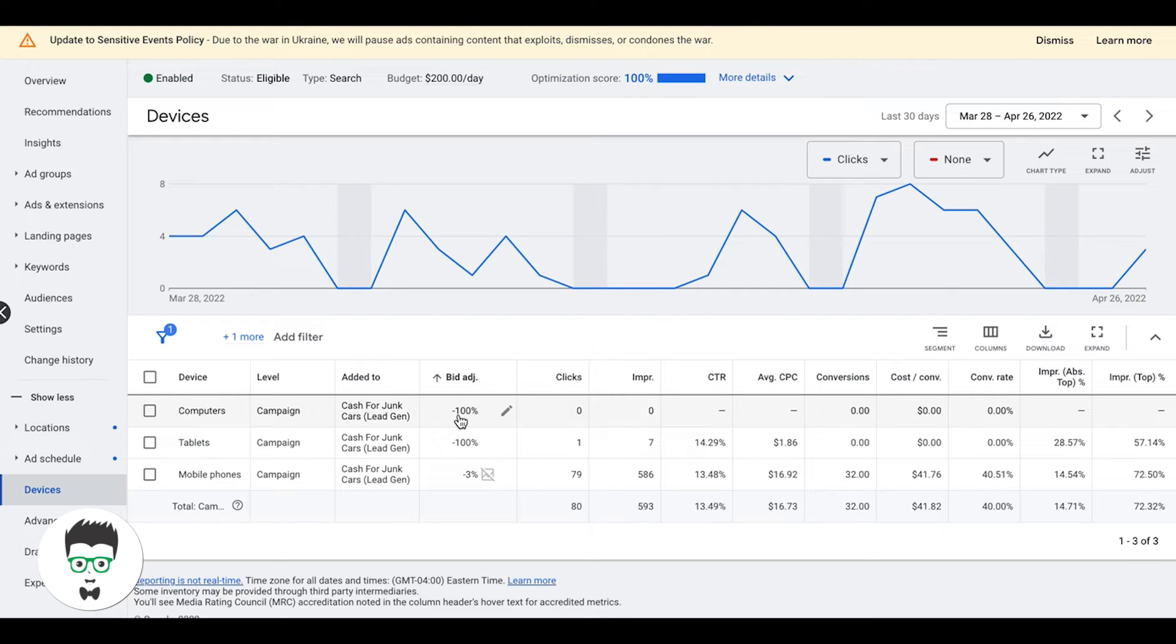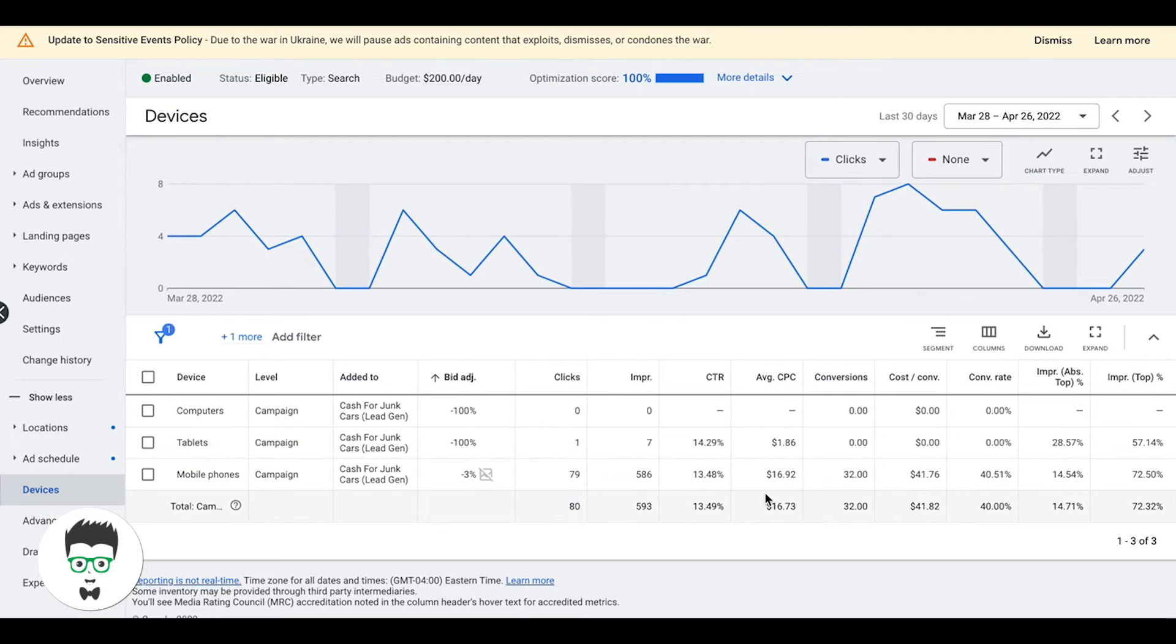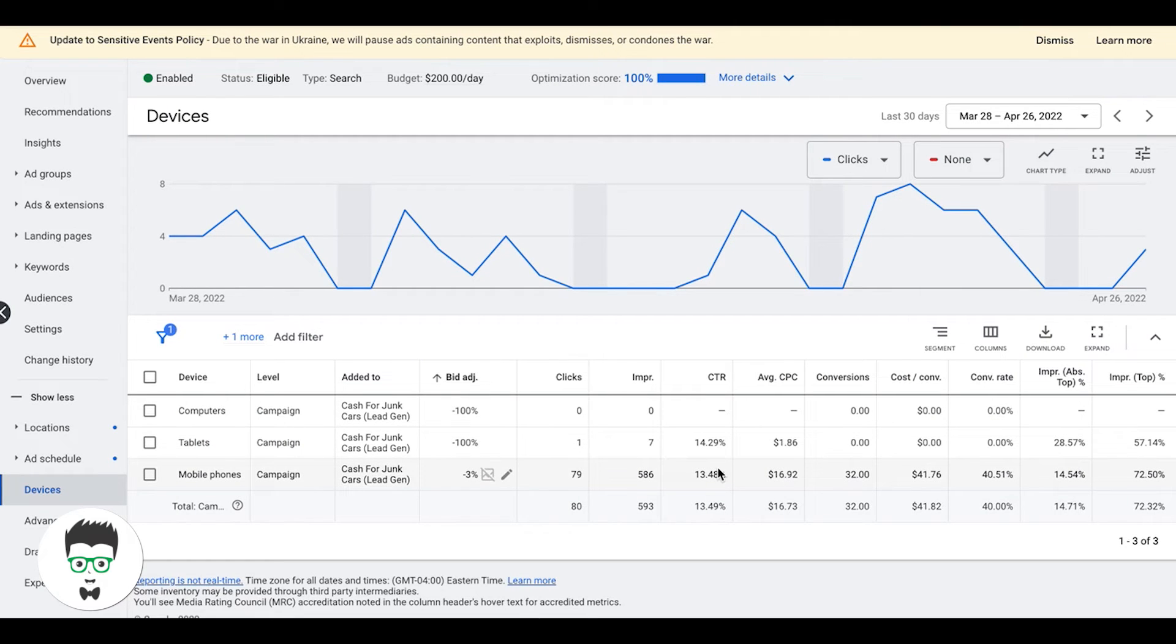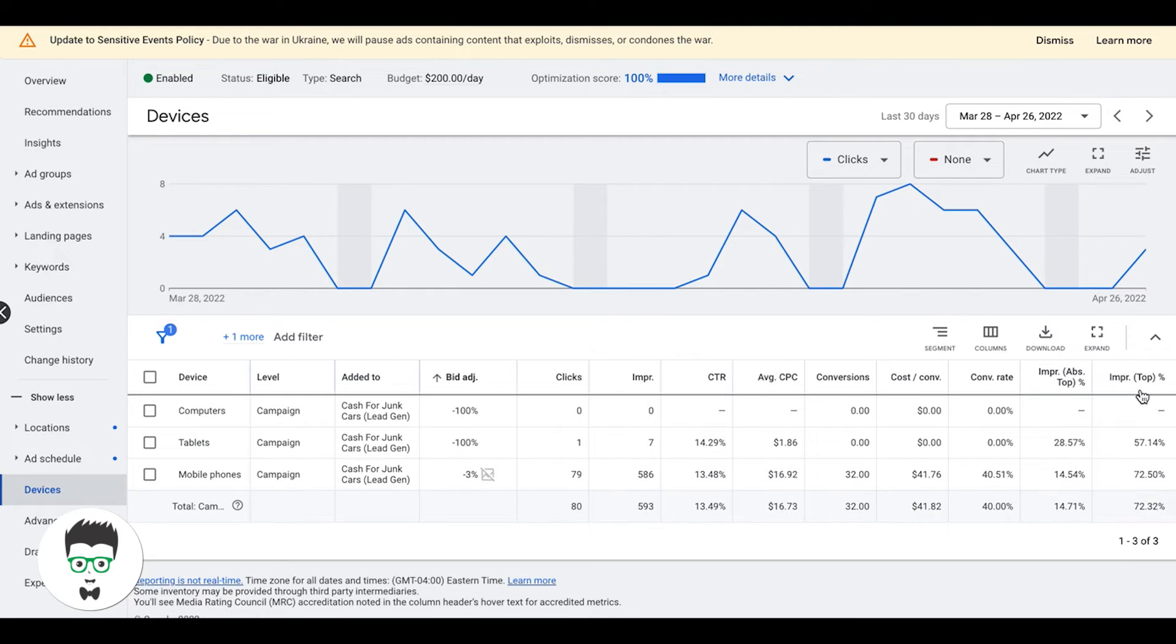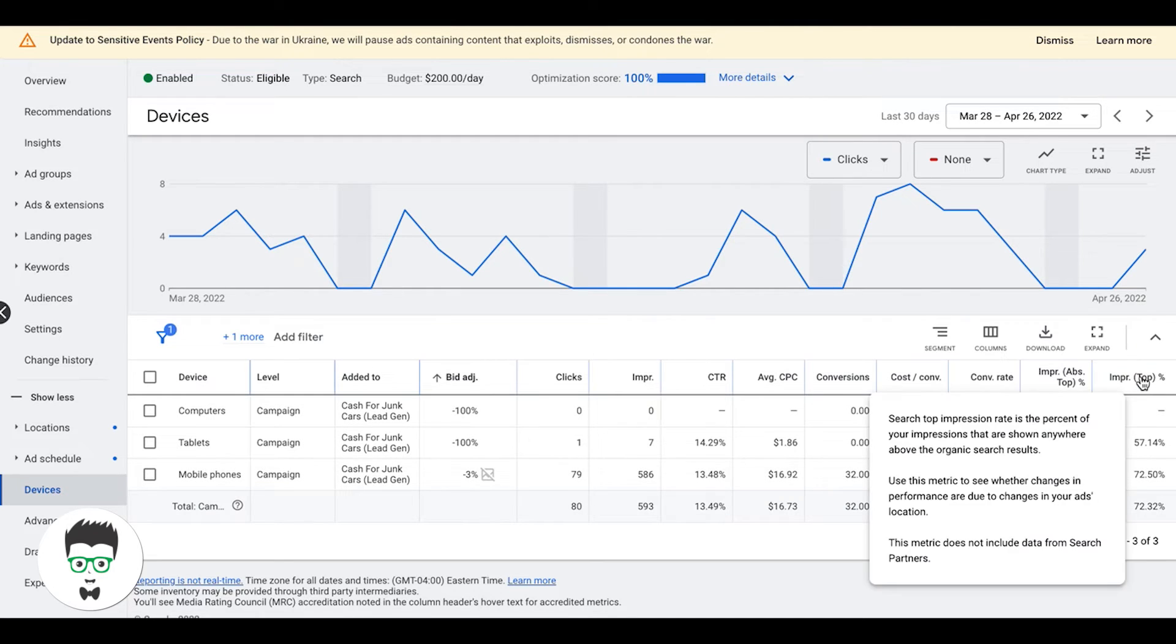To determine whether it's even worth increasing your bids, if you can even do it or you're just hitting the ceiling already, how we do that is impressions share top of the page. All this means is it's how many times your ad shows in one of the top four spots at the top of Google. Really simple metric.